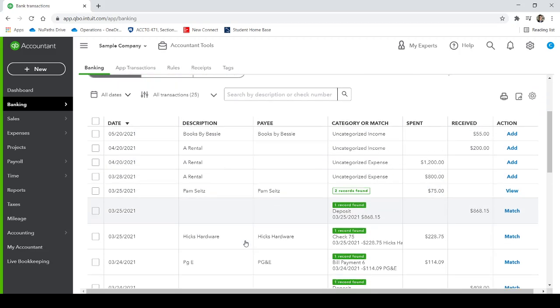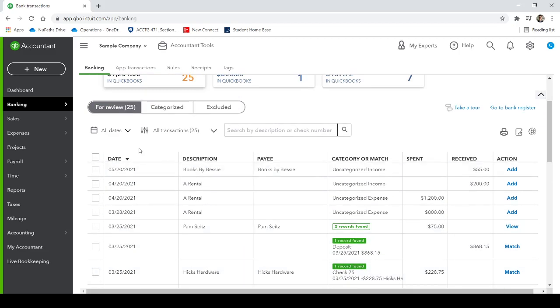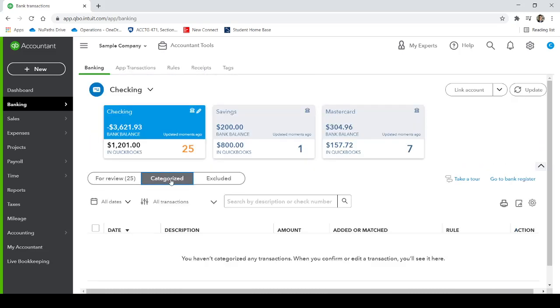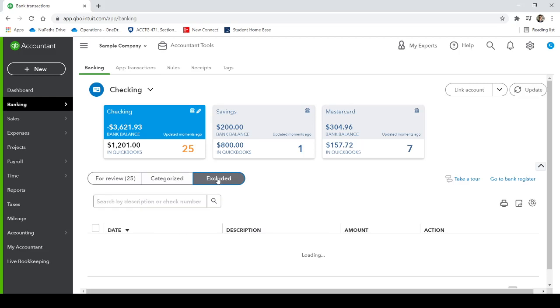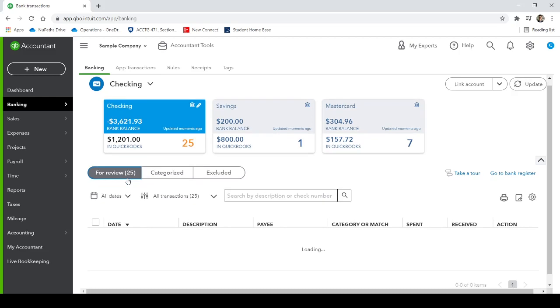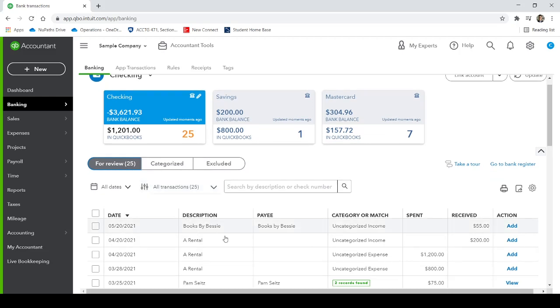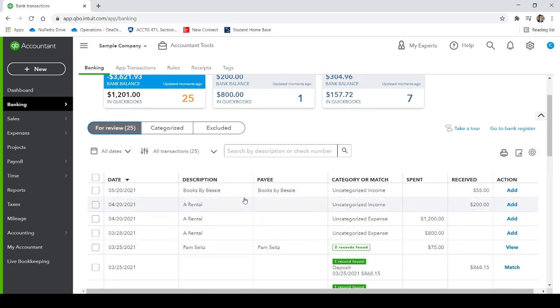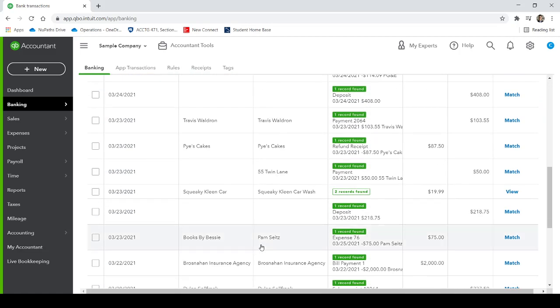So once you have your bank feed here, you can see three tabs right here for review. And then there's a categorized tab. And then there is an excluded tab. So everything right now is for review, which means it's been uploaded, but it has not been put anywhere. And it is up to you as the business owner, or if you're a bookkeeper, or an accountant, it is up to you to categorize all of these transactions.